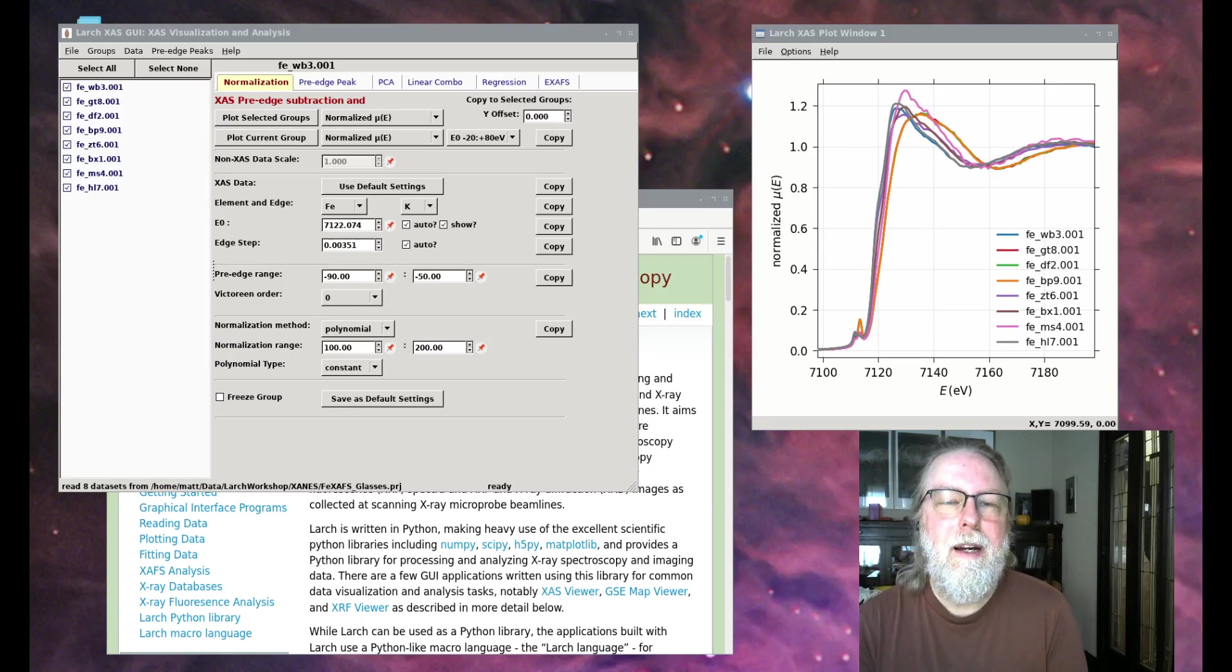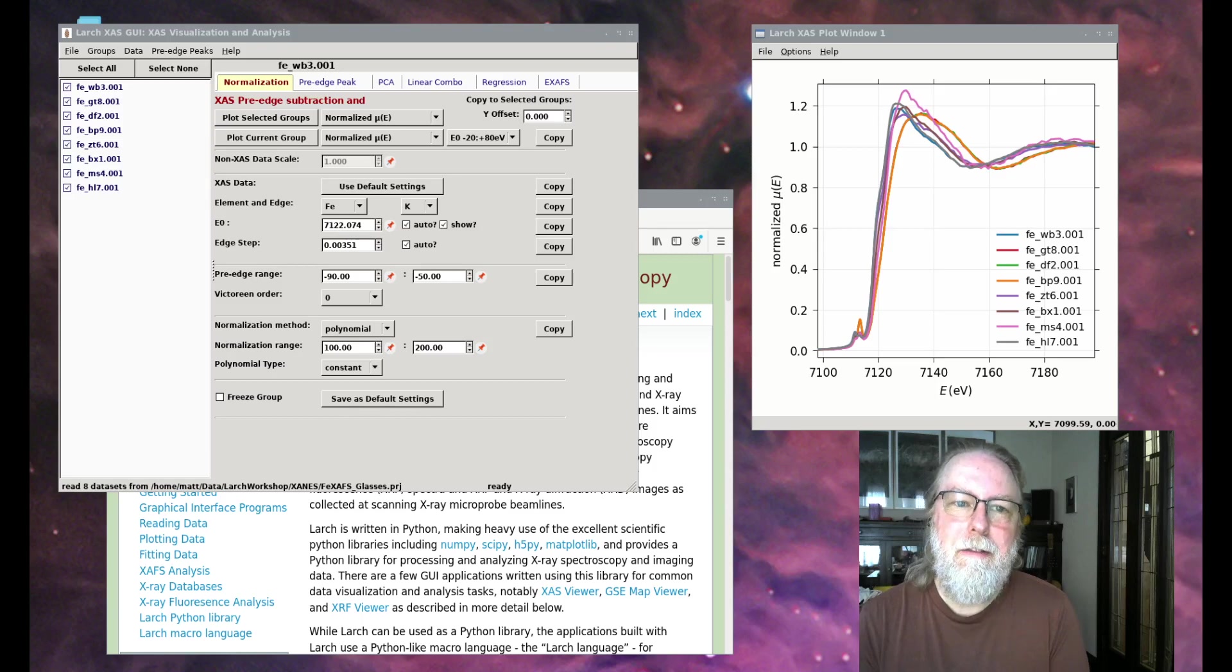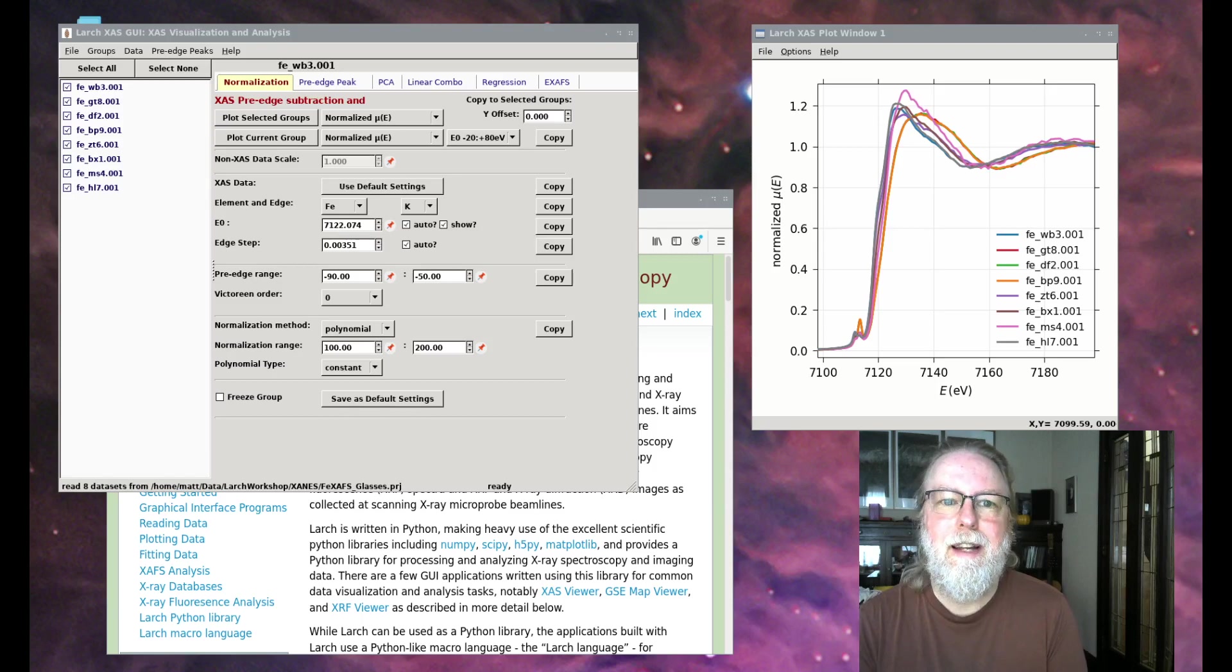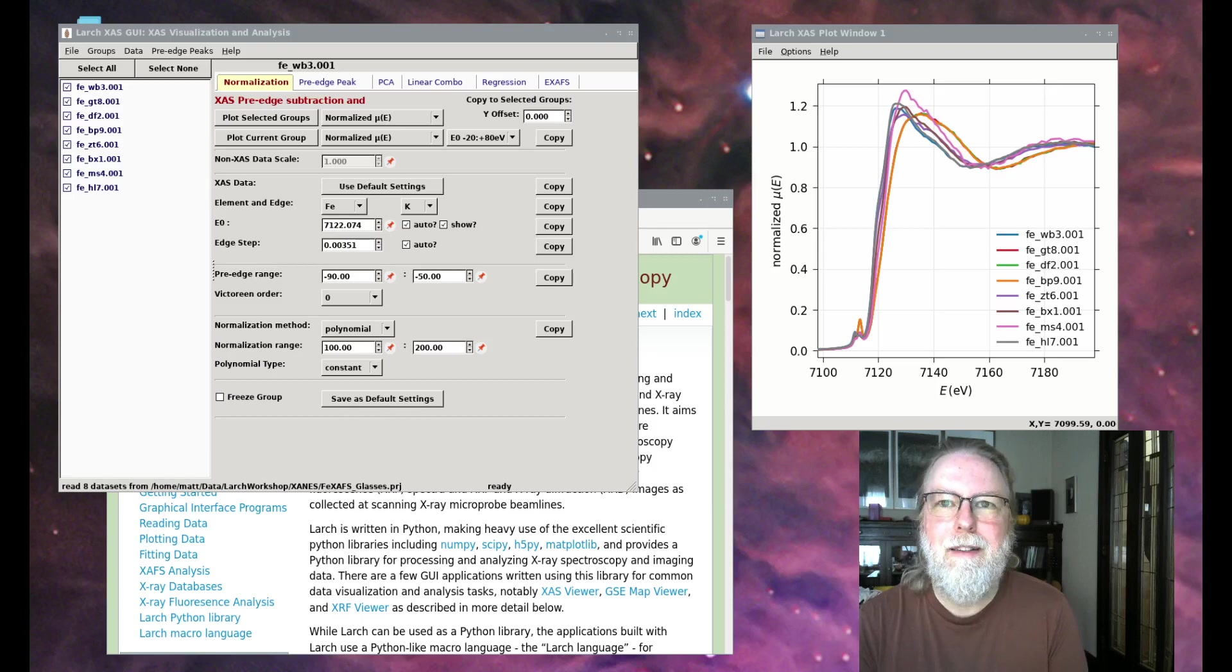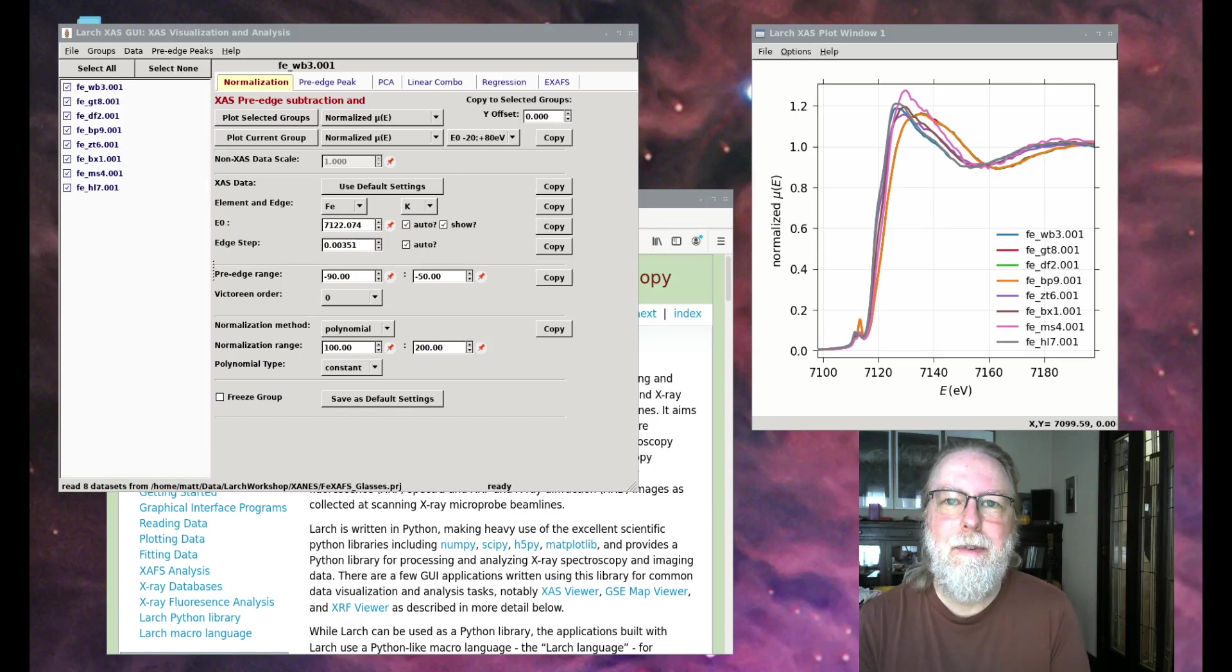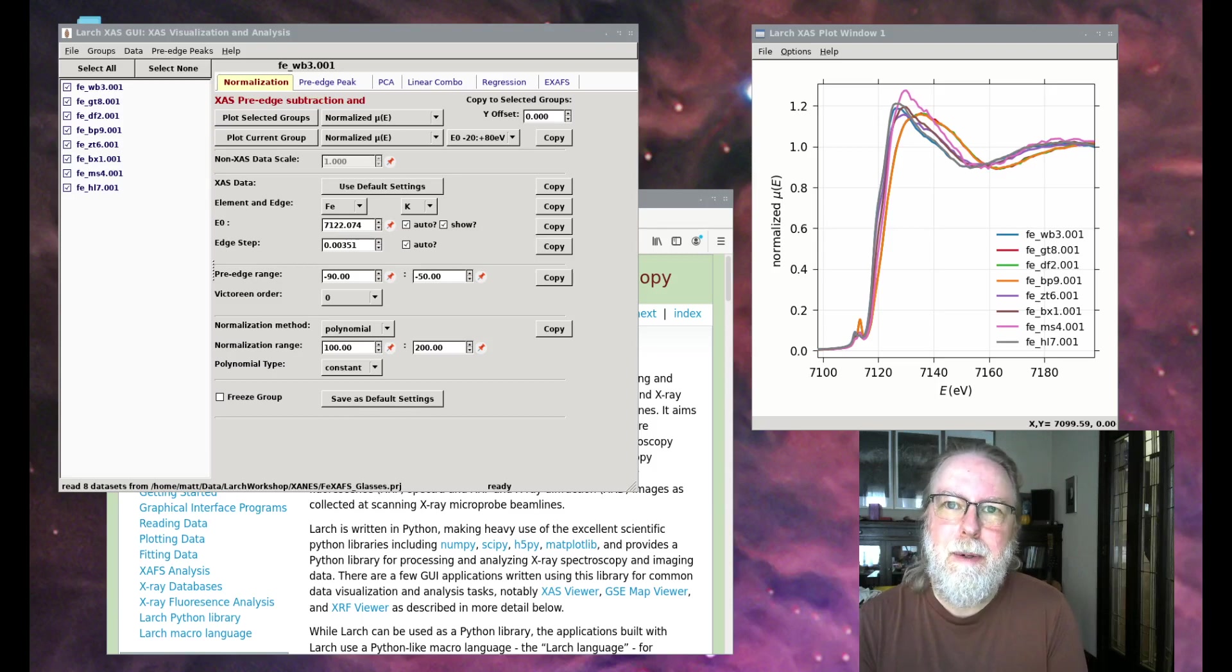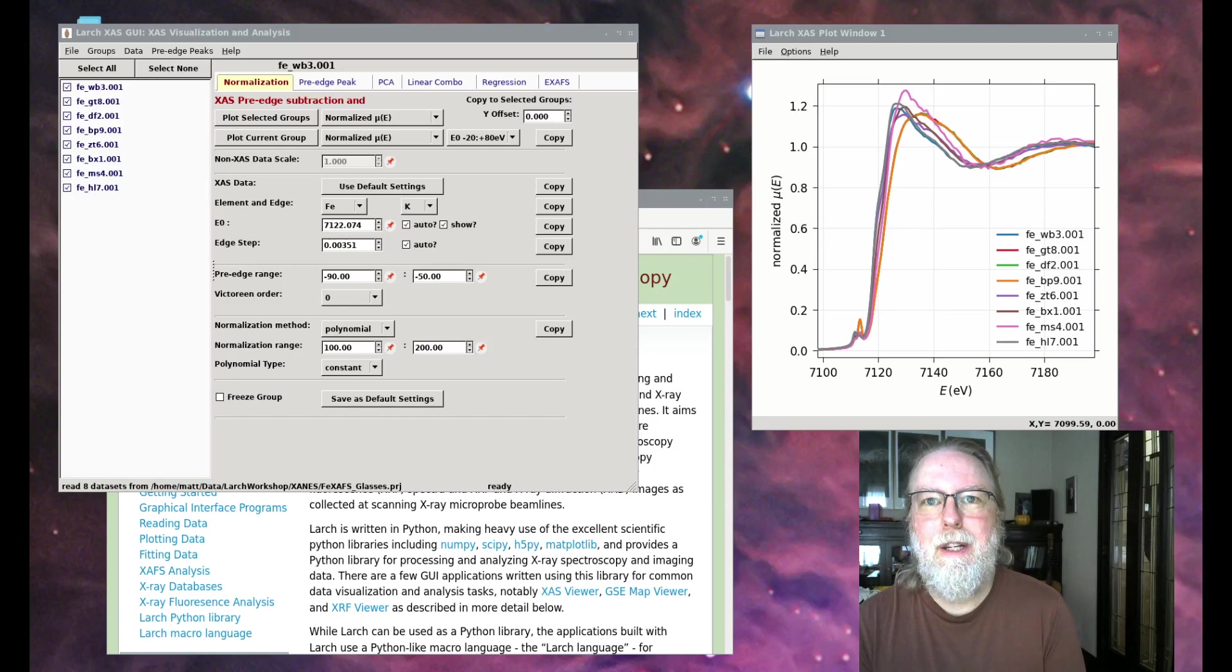I'll also cover running FEFF to generate extended XAS spectra, summing these paths, and doing fitting of extended XAS data, including some guidance on assessing fits with fit statistics. Finally, we'll talk a little bit about scripting, batch processing, and using Larch from Python.